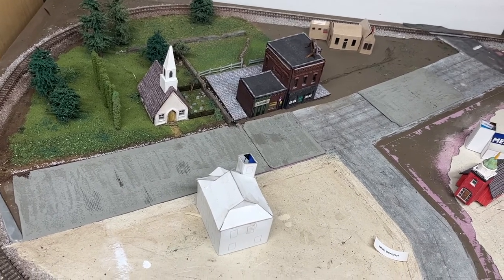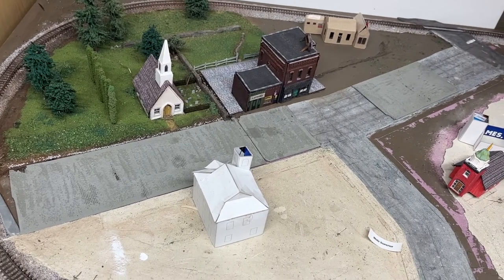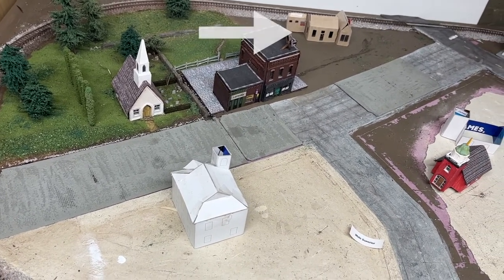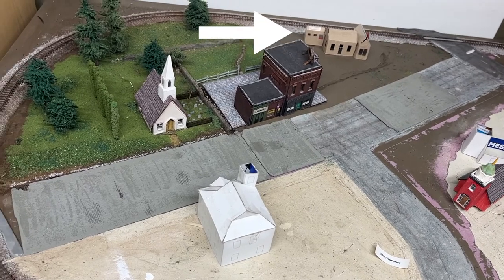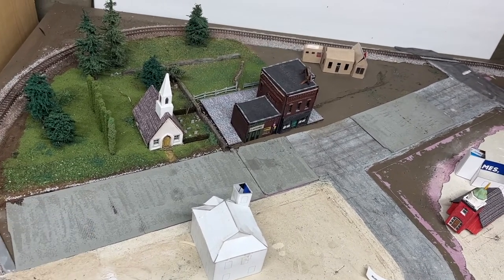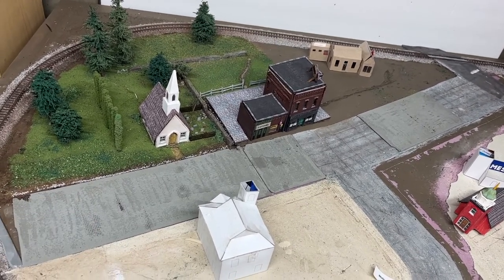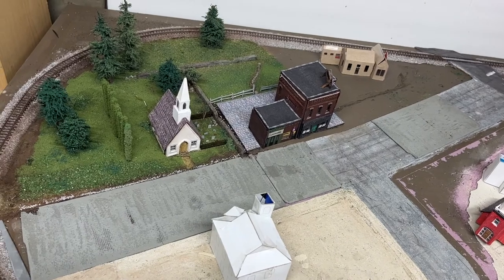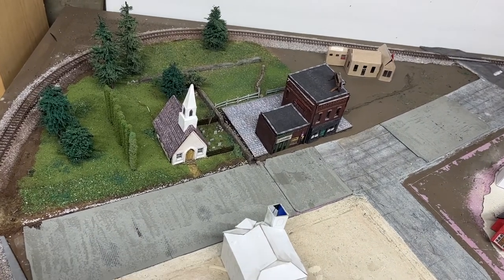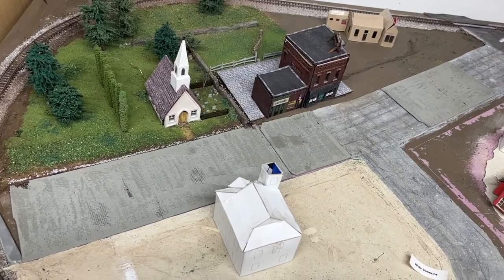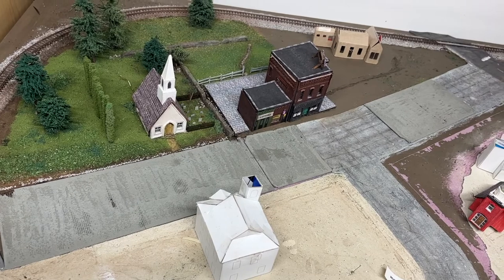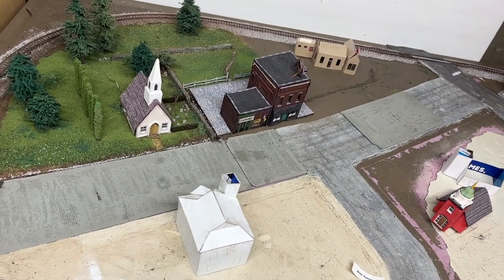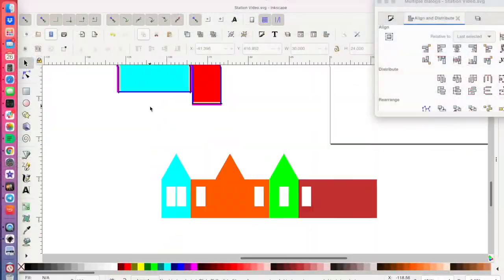But I've since discovered what the issue is. So in the last video, I had built the paper and cardboard mock-up of the train station that I'm building. And in this video, I'm going to show you how I built the actual station out of cardstock using Inkscape and cutting it out on the Cricut.